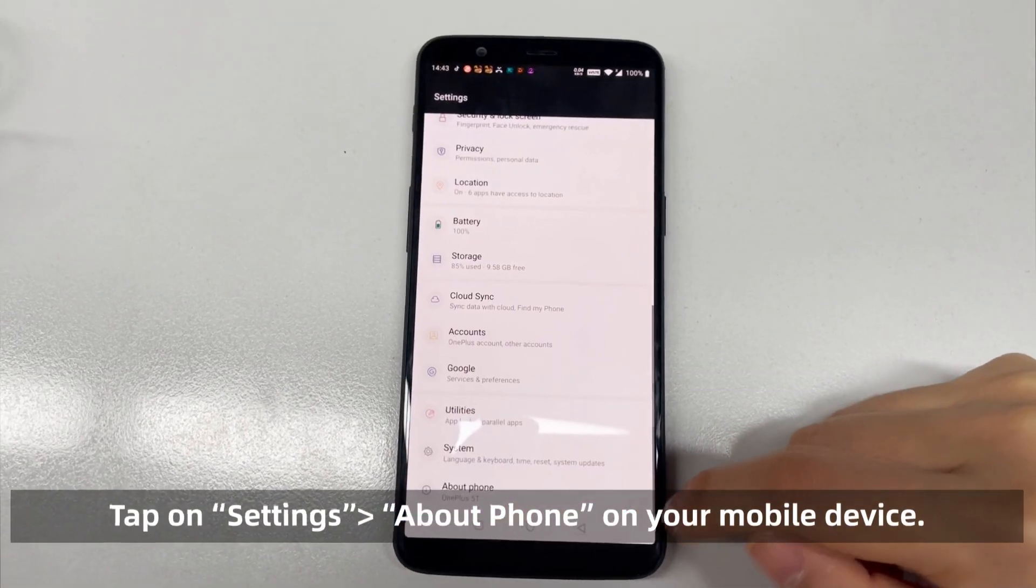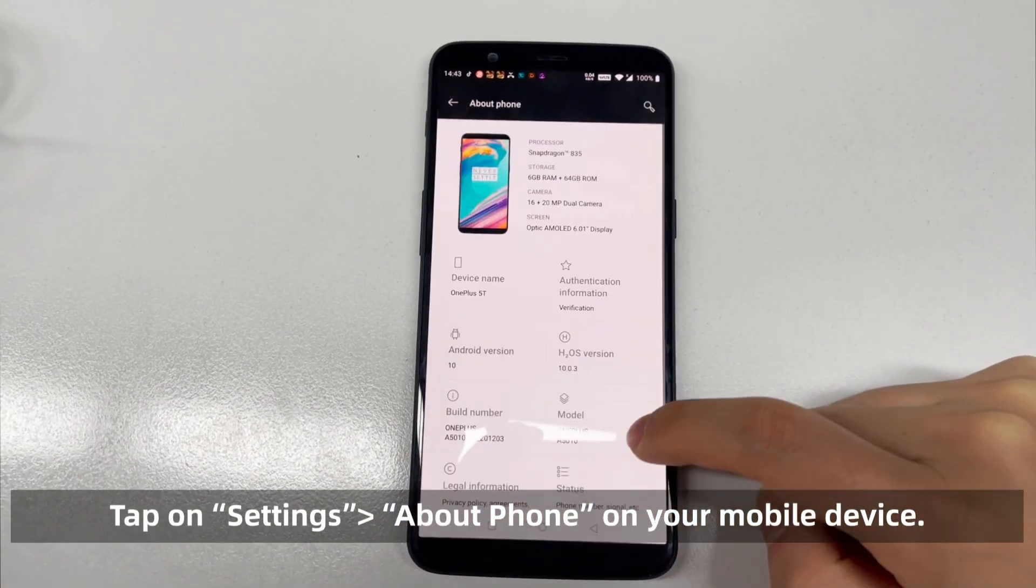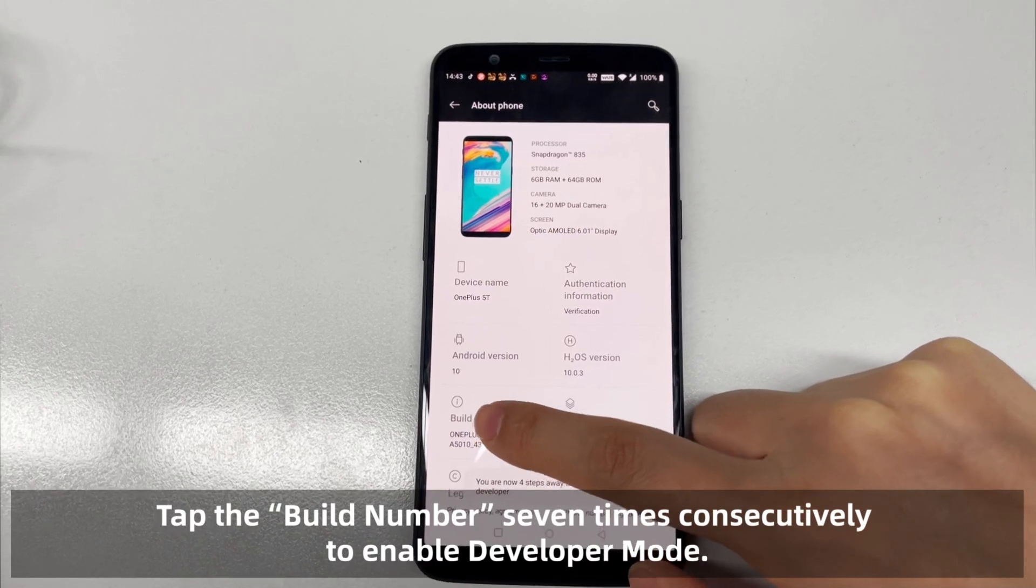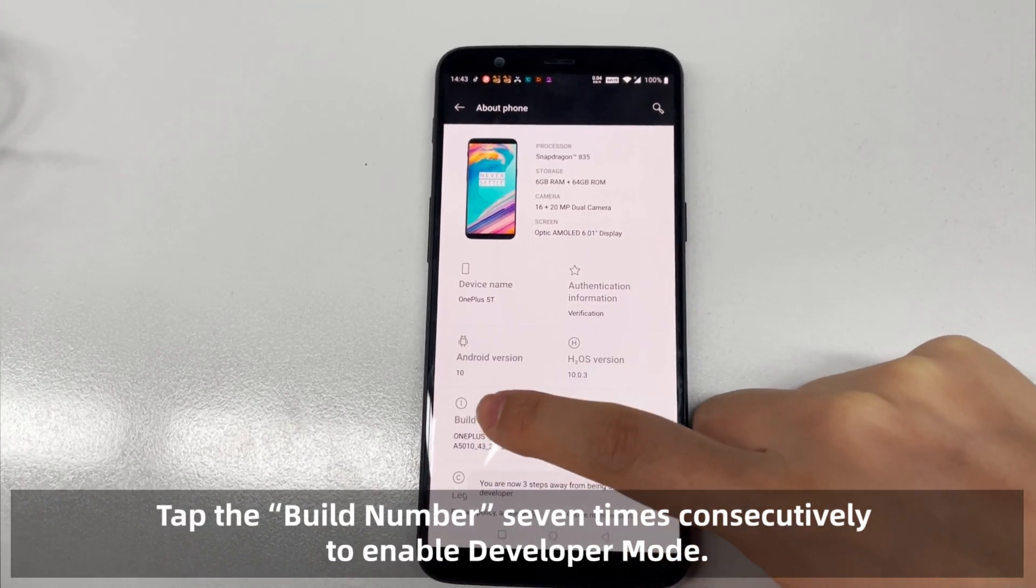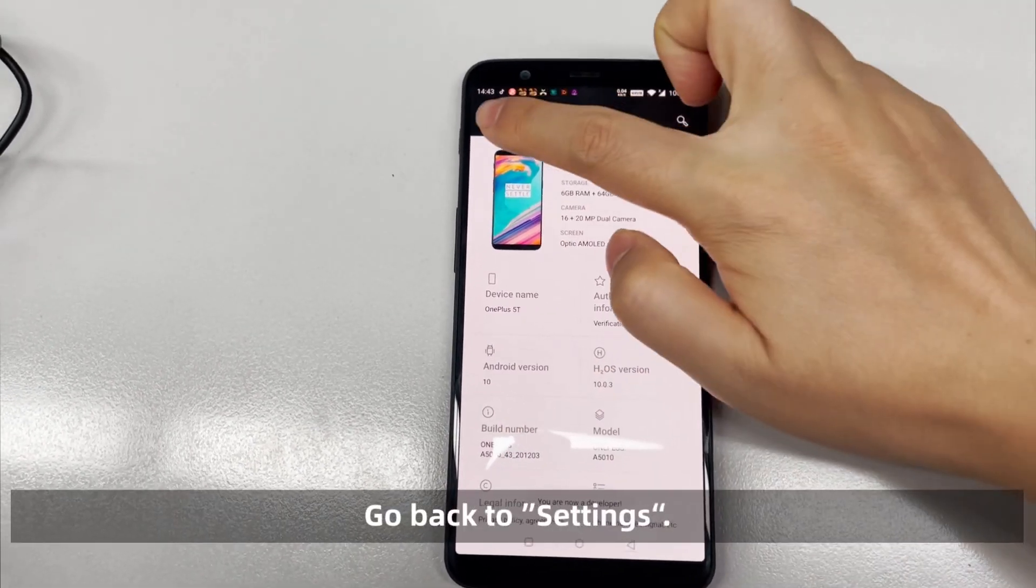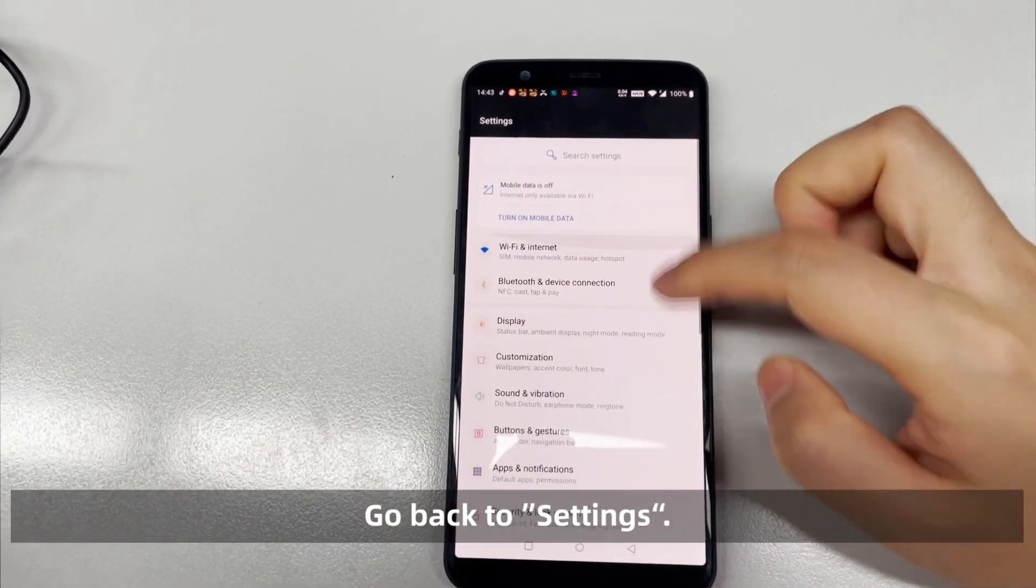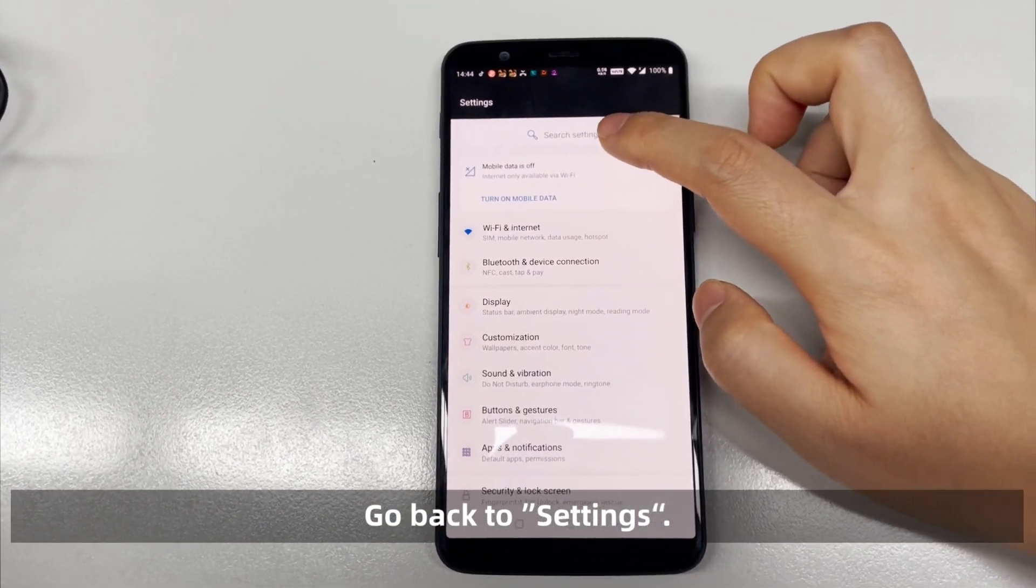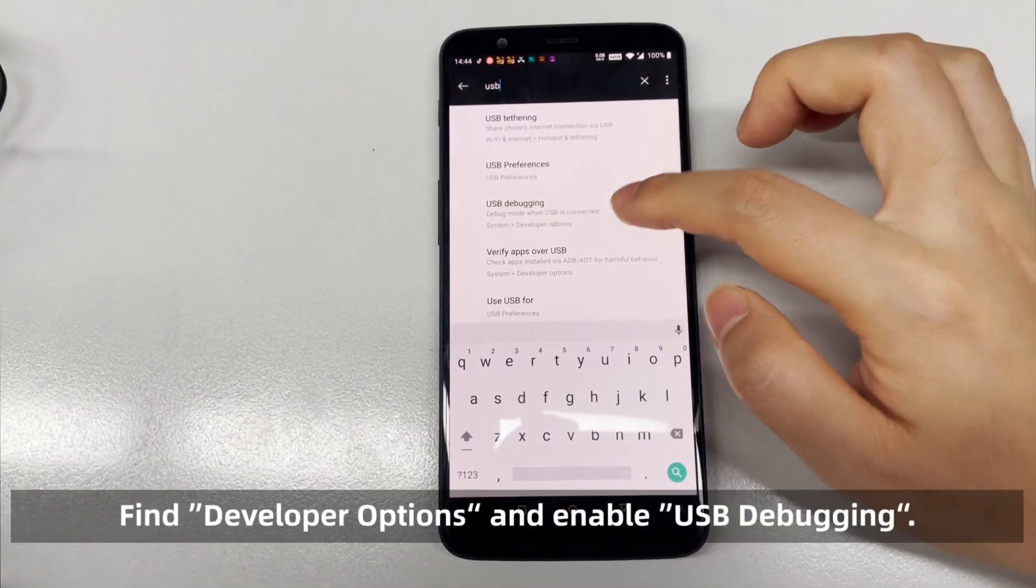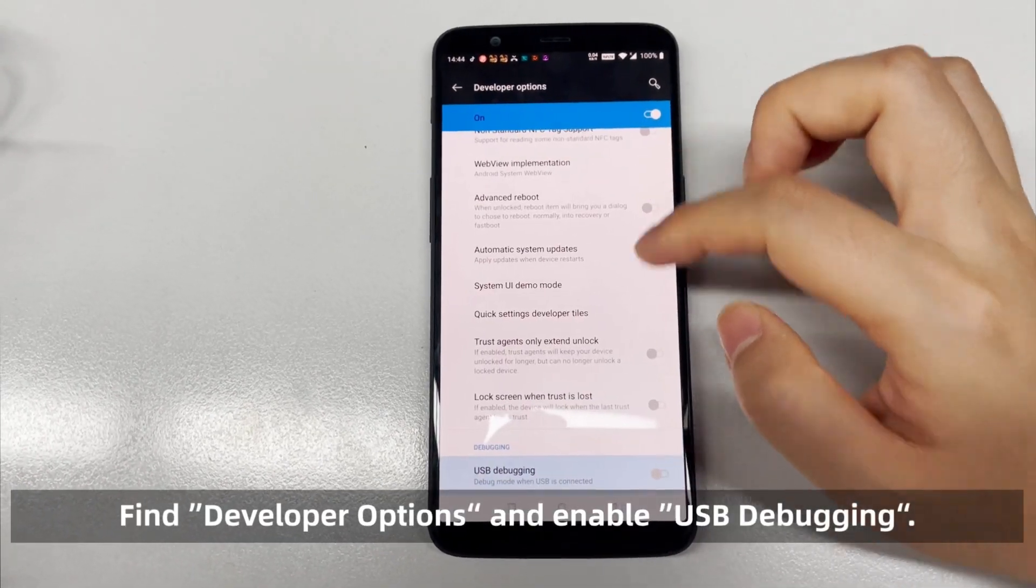Step 2: Enable the Phone USB Debugging. Click in sequence settings, about phone on your mobile, tap the build number 7 times consecutively to enable developer mode. Go back to settings, find developer options, then enable USB debugging.